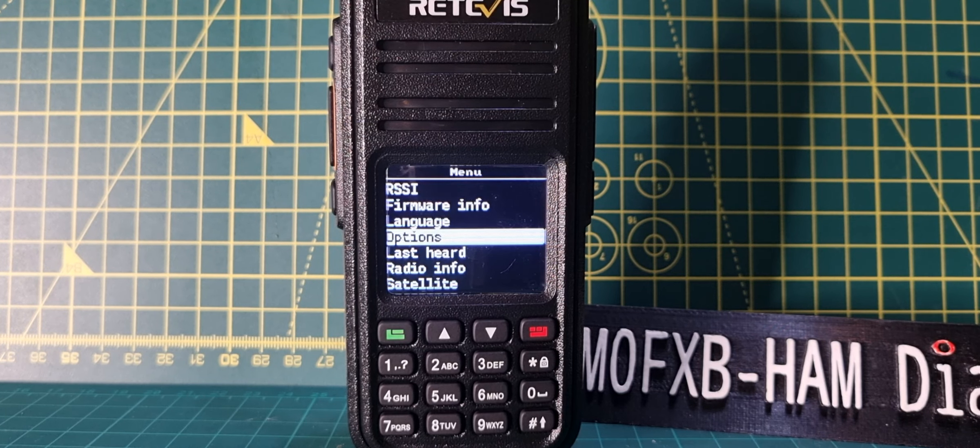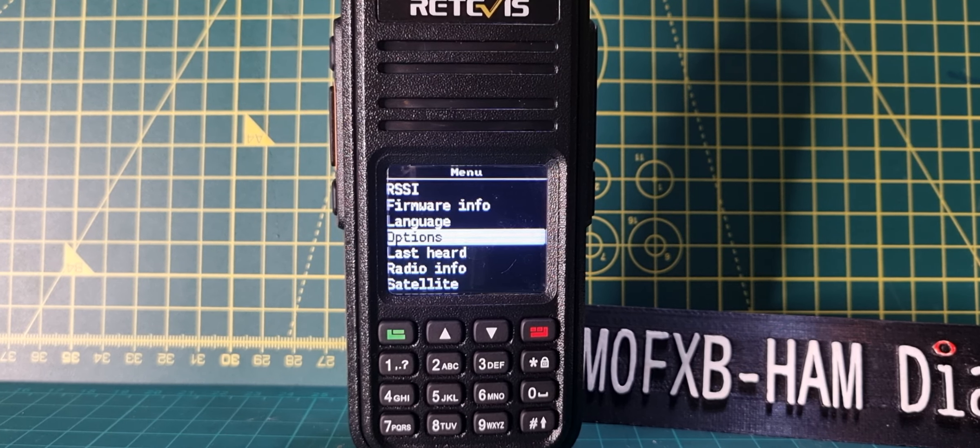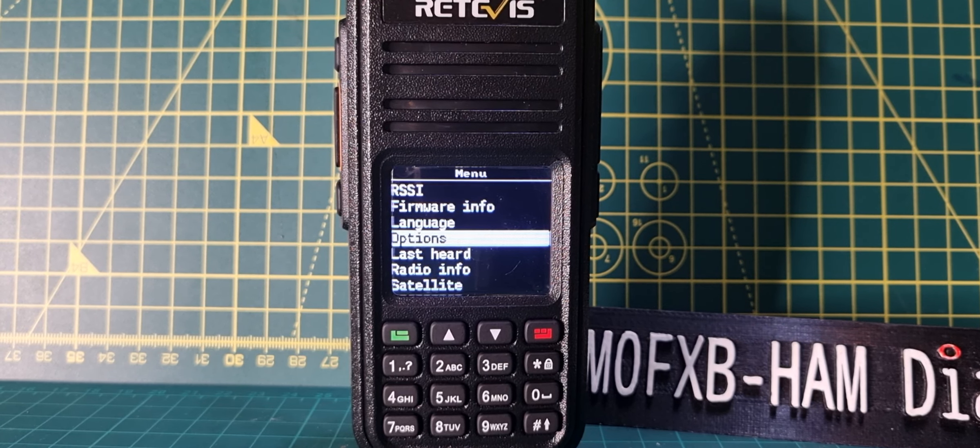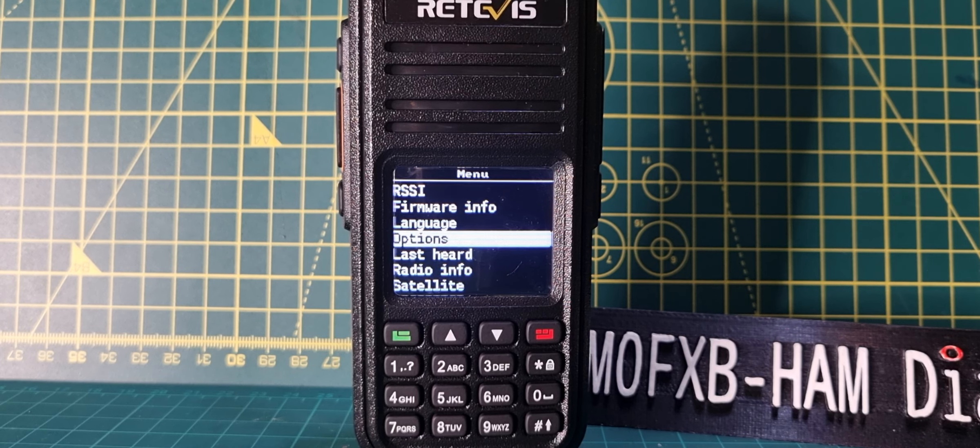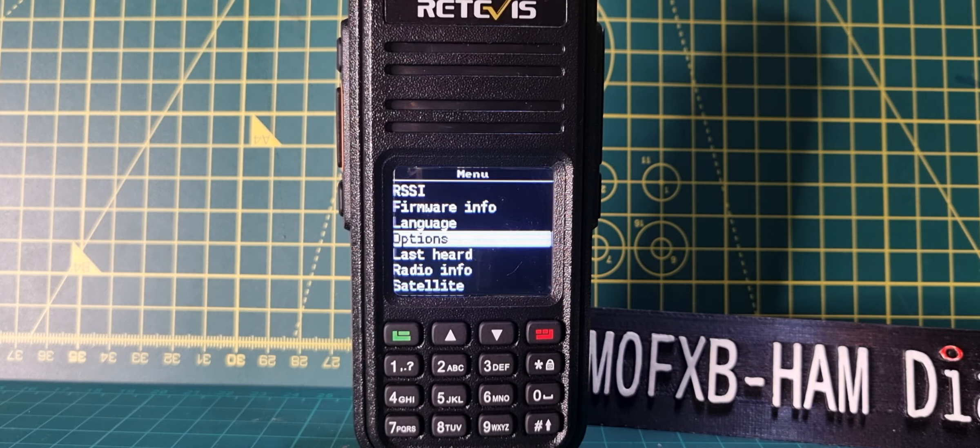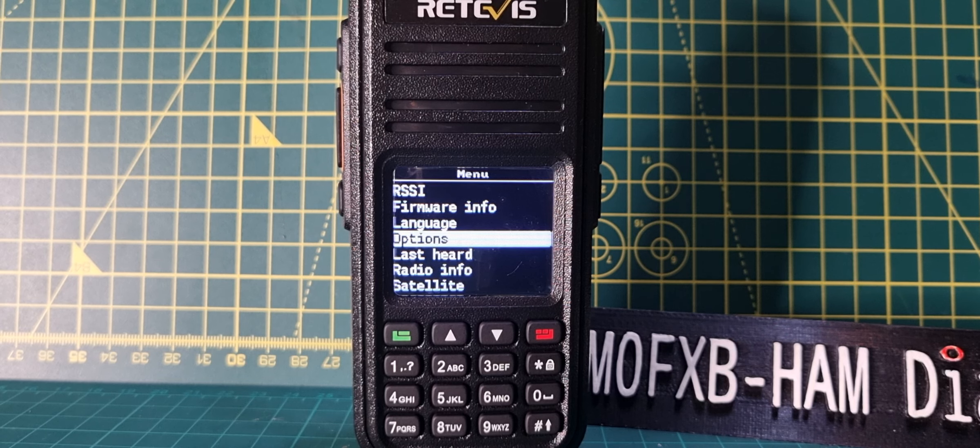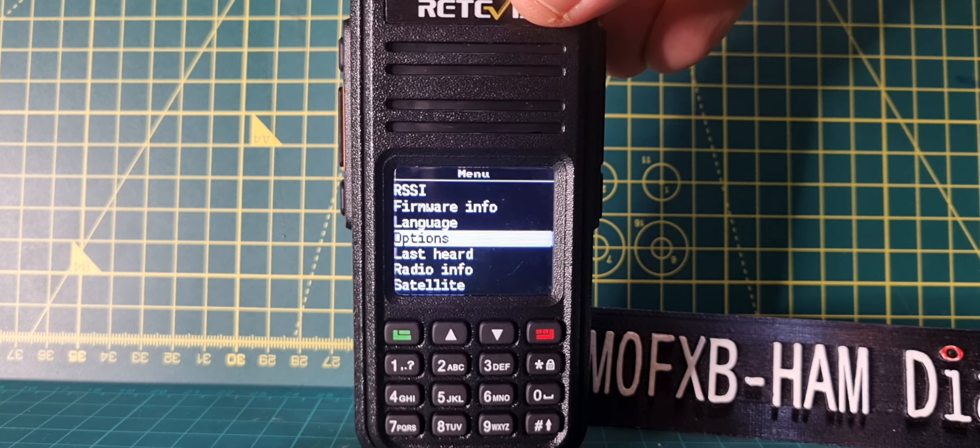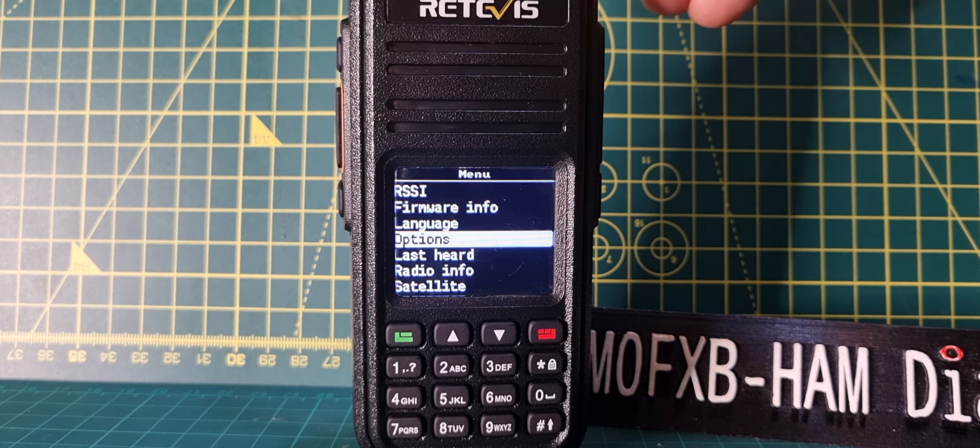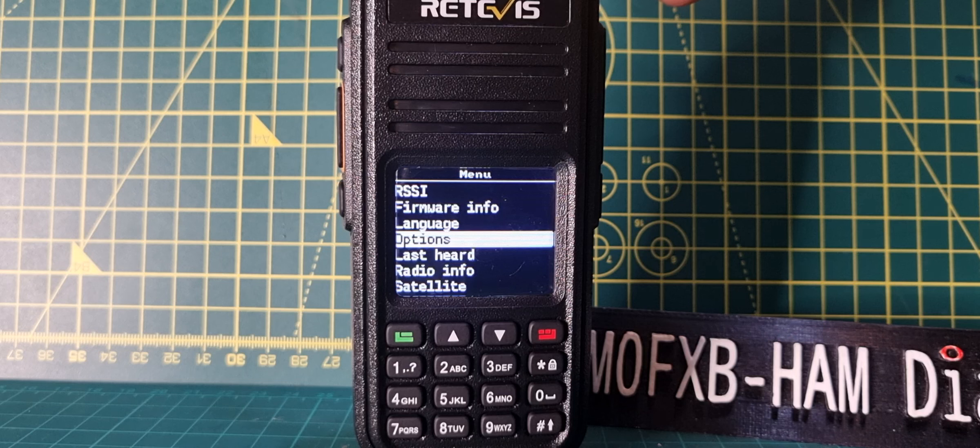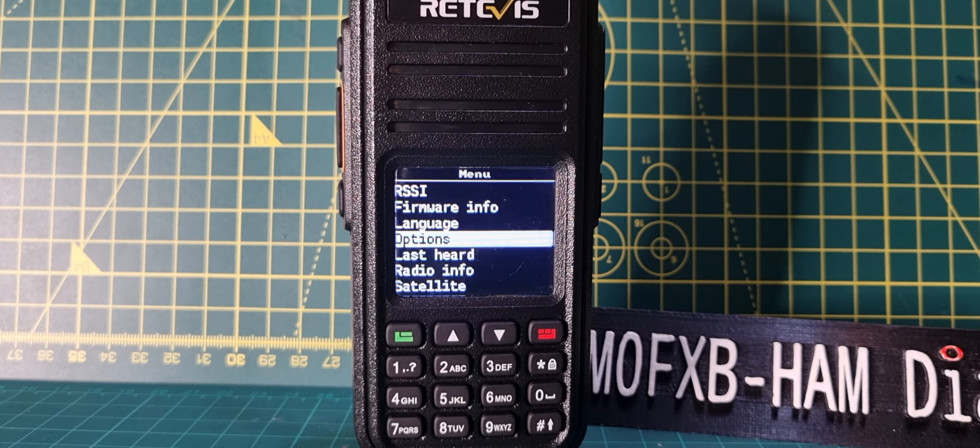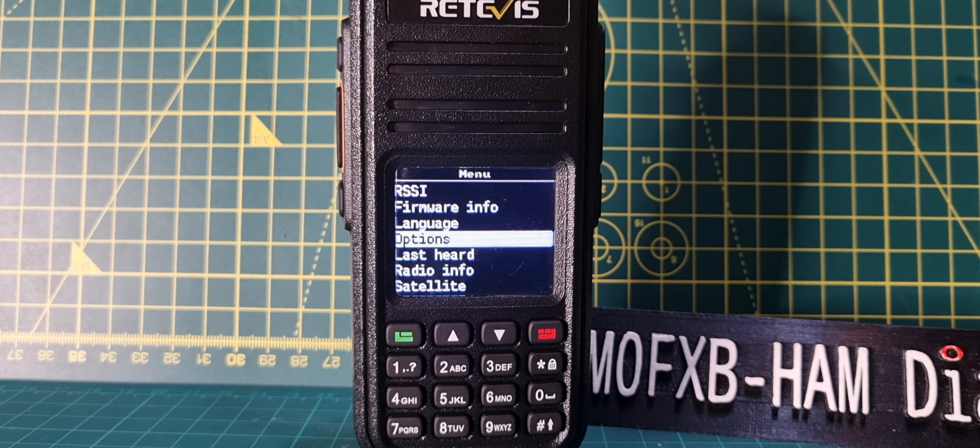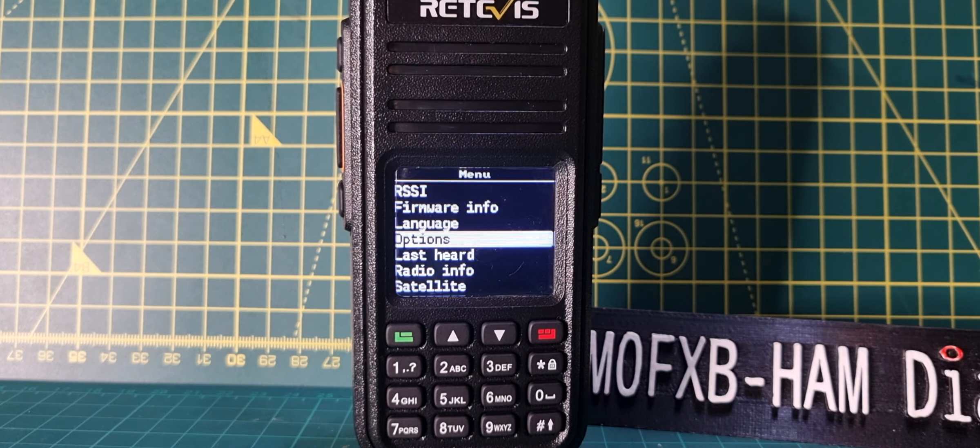M0FXB, welcome to my channel. We've got the OpenGD77 firmware into the RT3S and it's excellent. I've only been on it for about three minutes, just had a chat in America on talkgroup 91. Sounds great and my audio report back was very good, as it would be with an RT3S or MD380. They're a very tried and tested radio.